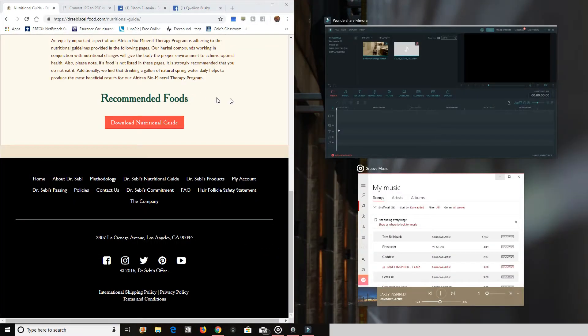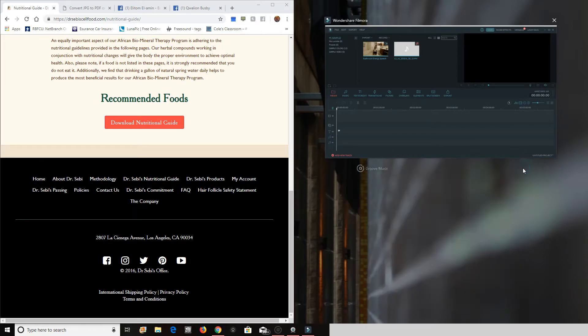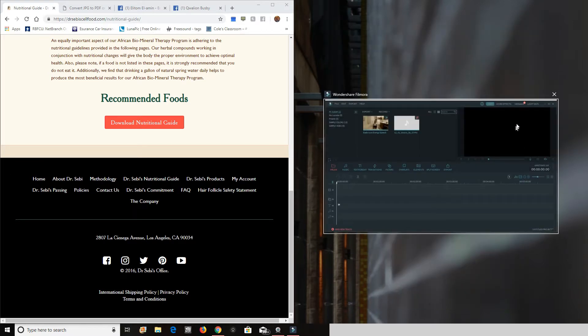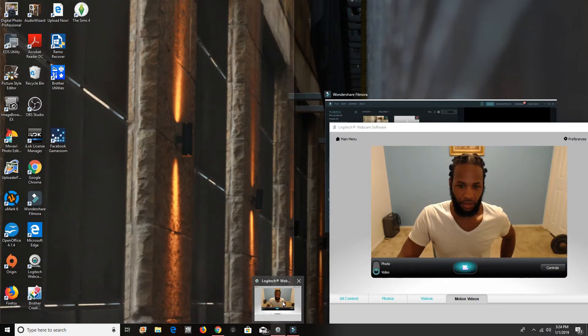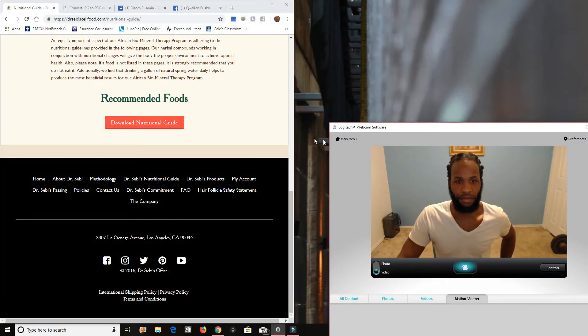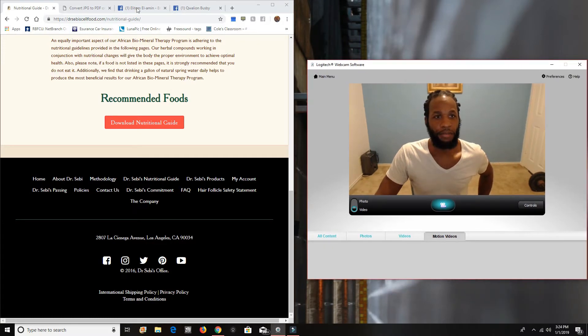Today, we're going to be talking about Dr. Sebi and his food guide.